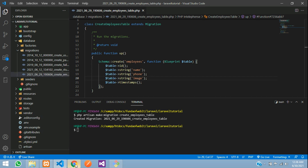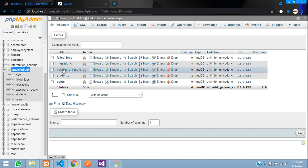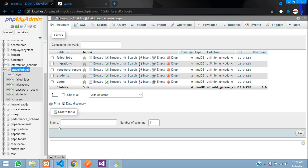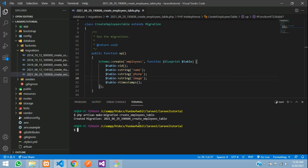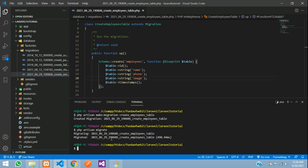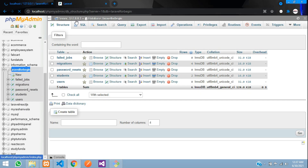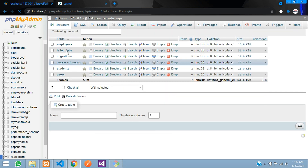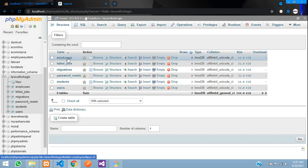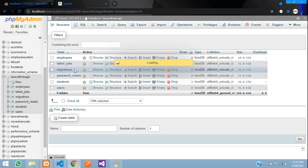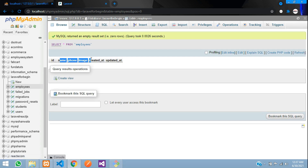Now let's migrate this table into our database. Right now there is no employee table. Run php artisan migrate and hit enter — migrating and migrated. Refresh the database and here is our employee table. Now let's create a model and a controller and get started building the CRUD application.